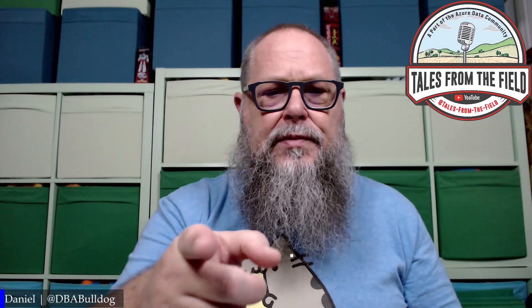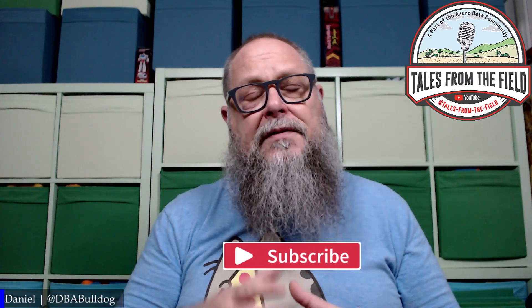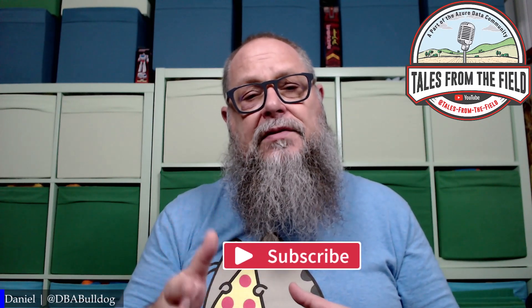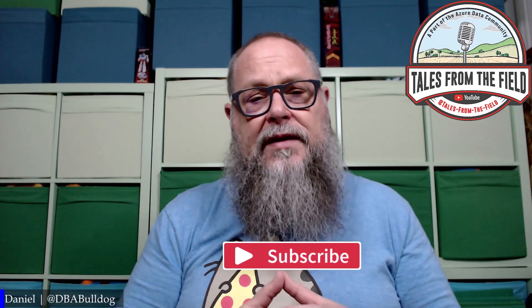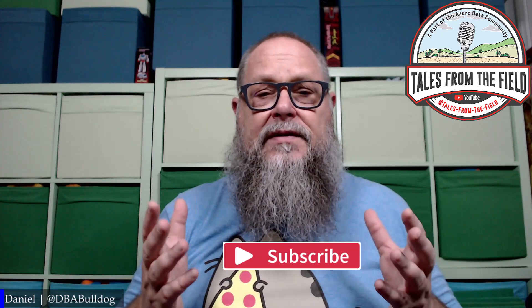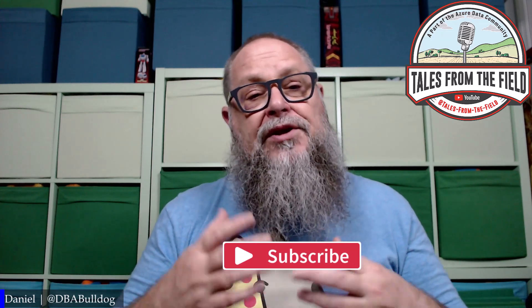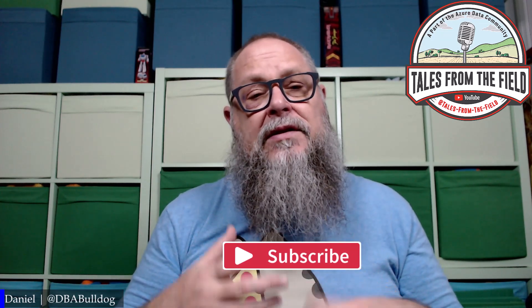If this is your first time finding us on Tales from the Field, give us a like and give us that subscribe. On Tales from the Field, we drop content on Mondays, Tuesdays, and Wednesdays. On Tuesdays, we have this thing we call the Roundtable, where we share links, blogs, posts, videos put together by you, the Azure Data Community.